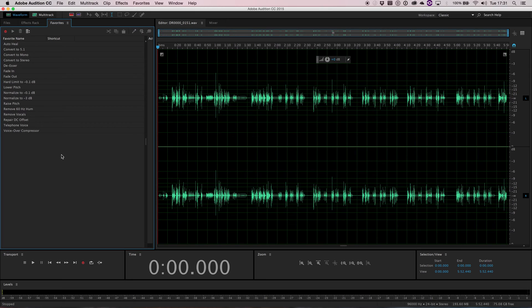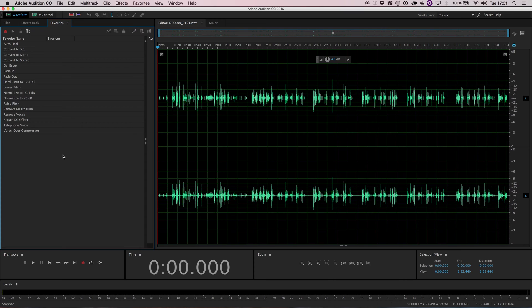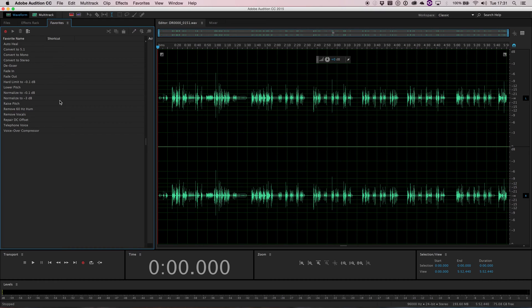Favorites essentially lets you apply a range of different effects in a single click. So if you find yourself doing the same thing with several different sounds, you can set up a favorite to allow you to do that in just a single click.